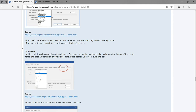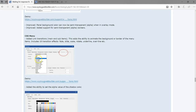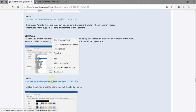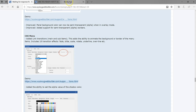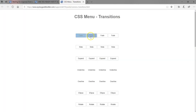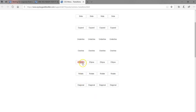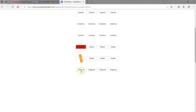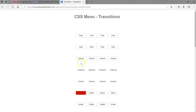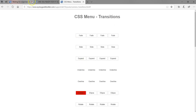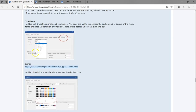The CSS menu also has transitions as part of it. You have fade, south slide, expand, ellipse, rotate, diagonal, and more. Just like you can see, there are a couple of new transitions added to the CSS menu.